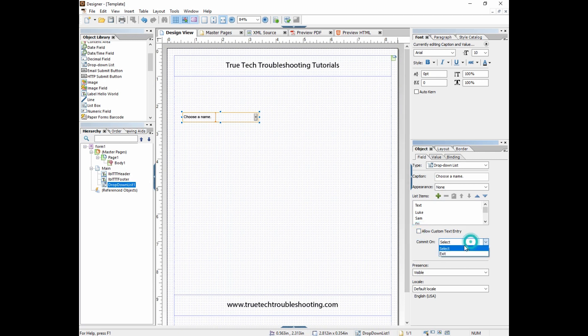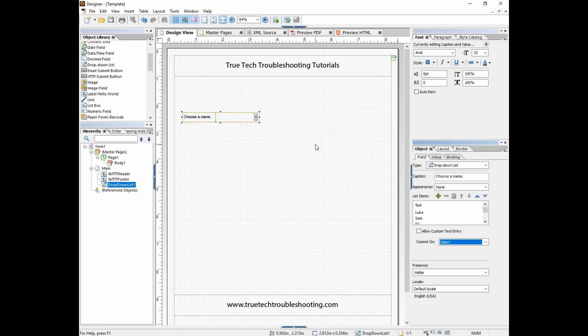The second thing is "commit on select or exit." What that's talking about is when do we as a programmer want the selection to be committed to by Lifecycle. Do we want it when they actually choose the item from the drop-down, or when they exit the field and go to another field? For the most part, all the time I use select. Exit is just not what people intuitively think when they're using a drop-down. It has a presence and we're going to leave it visible.